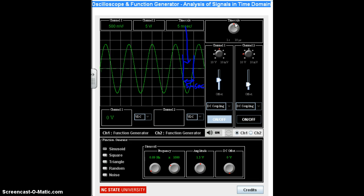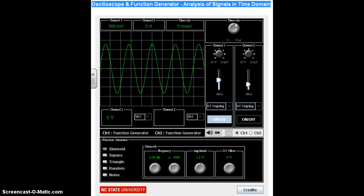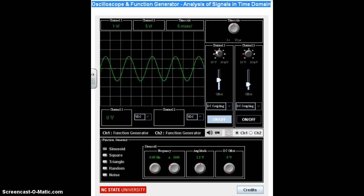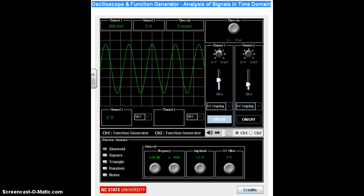The channel 1 voltage knob works the same way but for the vertical direction. It changes the distance between horizontal lines rather than vertical lines — the volts per division. Right now it's set to 500 millivolts per division. Adjusting this changes how the oscilloscope zooms in and out vertically, since volts are displayed on the vertical axis. We can see the channel 1 volts per division updating in the upper left-hand corner.